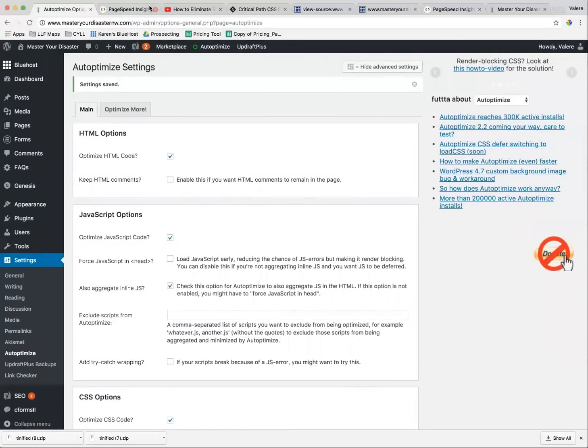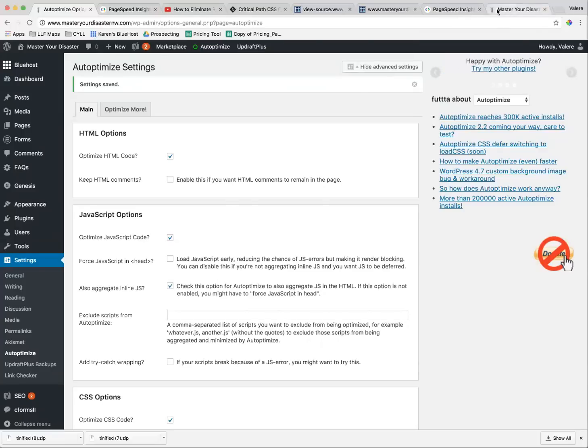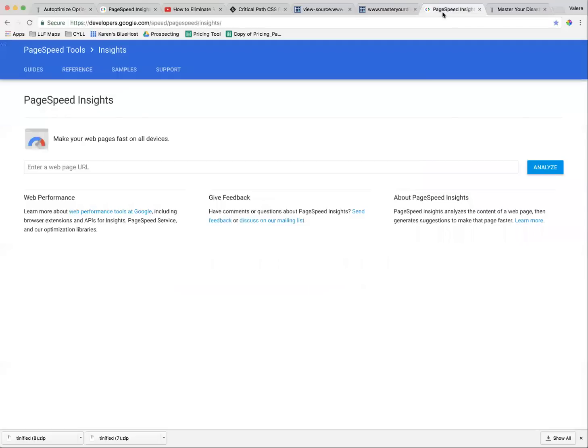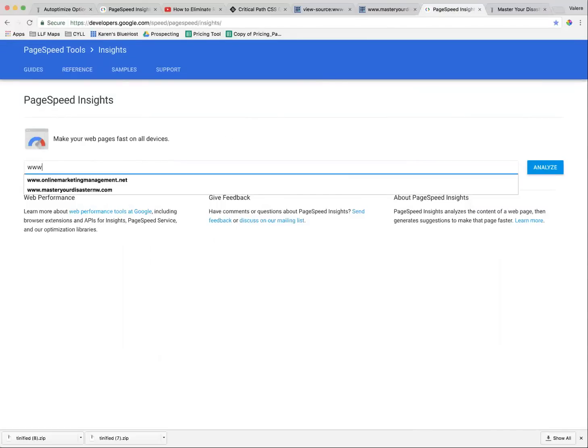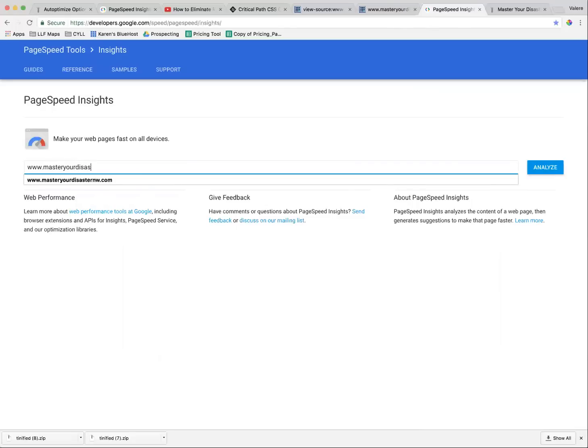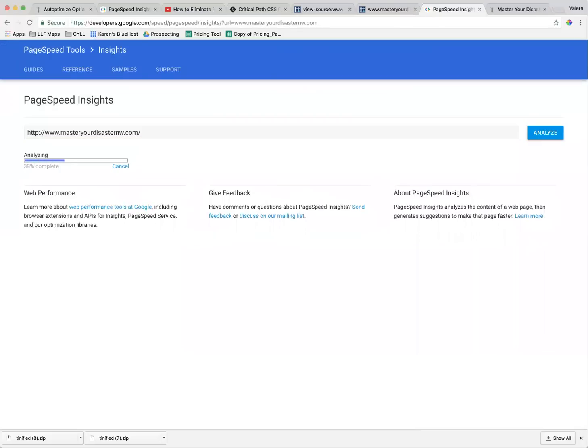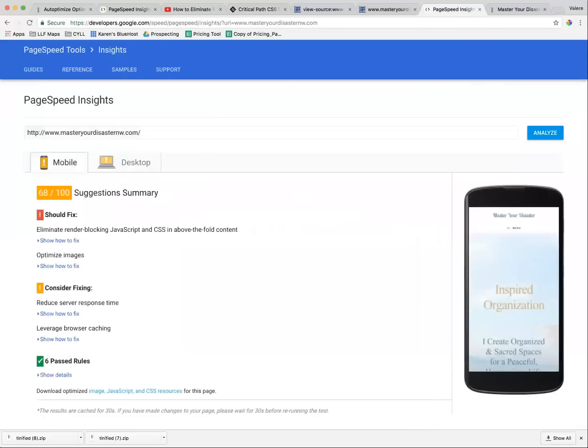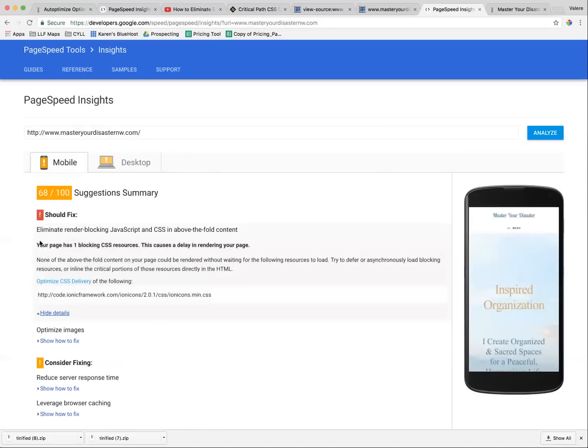And now we have fixed something. Let's just take a look and see what we've done. Much higher score. You can see that there is still a code that's in here that they want me to fix, but it has taken away a lot of the other things that were in there in my original list.